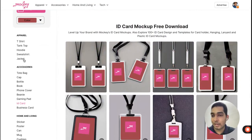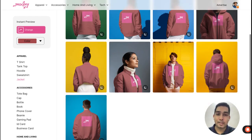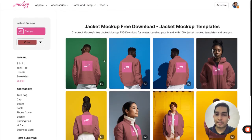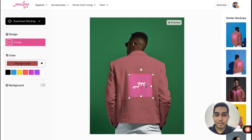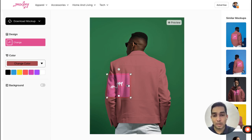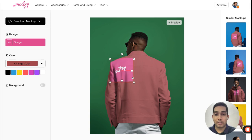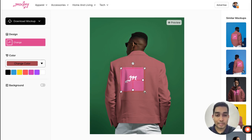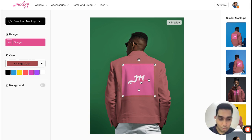Let's say I pick jacket. In jacket I have a bunch of templates and I'll go ahead with this one. In this template I can adjust, drag and drop, and move. As you can see, the designs adjust very well to shadows, edges, and contours of the product. That is where this product excels a lot compared to all the other tools in the segment.